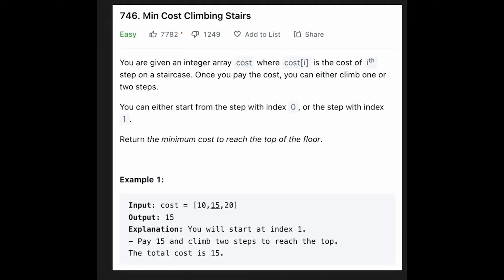Hi everyone, today we are going to solve the LeetCode question 'Min Cost Climbing Stairs'. You are given an integer array cost, where cost[i] is the cost of the i-th step on a staircase. Once you pay the cost, you can either climb one or two steps. You can either start from the step with index zero or the step with index one. Return the minimum cost to reach the top of the floor.